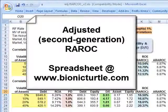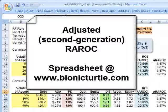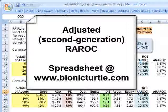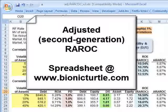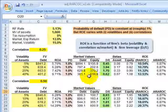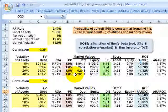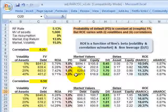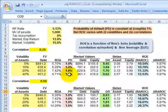Hi, this is David Harper of Bionic Turtle with a review of Adjusted RAROC — adjusted risk-adjusted return on capital. This is a difficult exhibit and is probably only for FRM candidates. What I've recreated is Table 14.4 from the assigned reading by Mikkel Crowey on Adjusted RAROC.